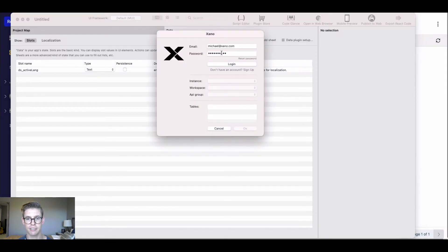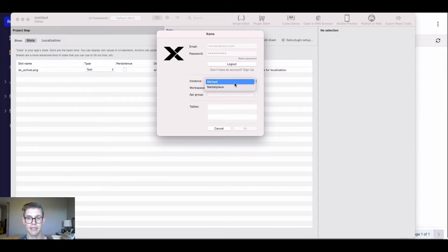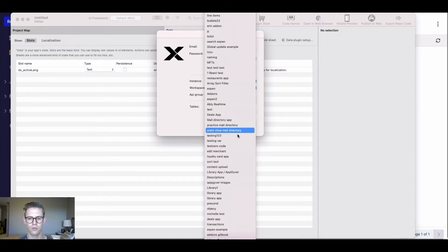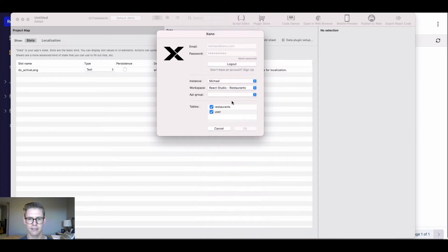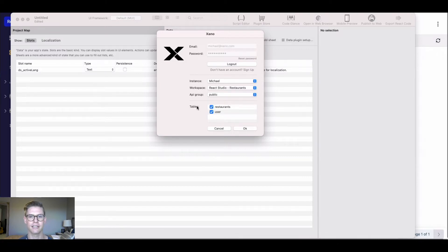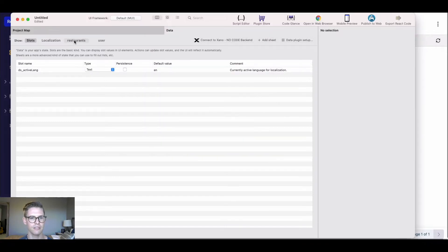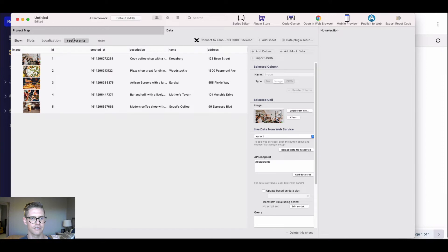I already have my email and password here — I could also sign up to Xano through React Studio, but I'm going to go ahead and log in to connect my Xano account. Then I'm going to select my instance, then the workspace I want. Mine is all the way off the screen called React Studio Restaurants. Finally, my API group. I check the boxes for whichever tables I want to import into React Studio for my project. I'll hit OK. And when I do that, I can jump over to the restaurant sheet and see my table of restaurants that I just created in Xano.